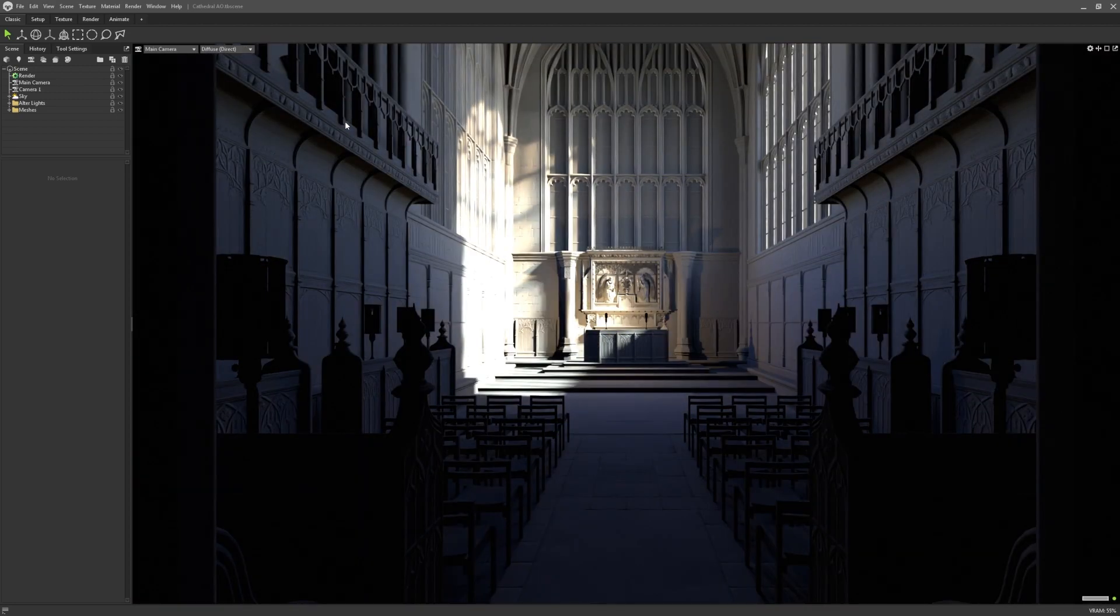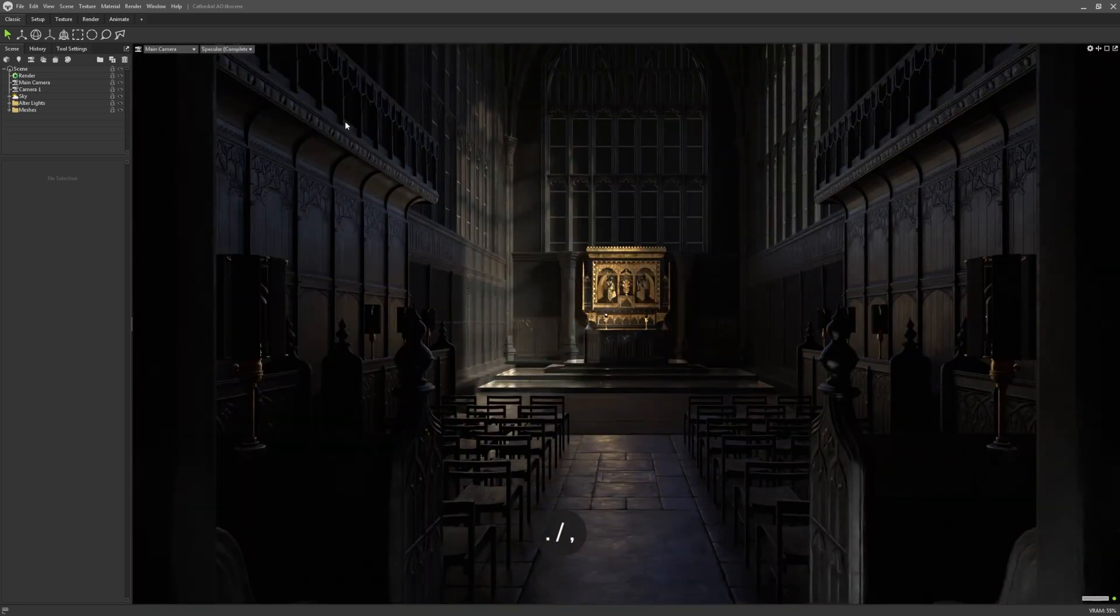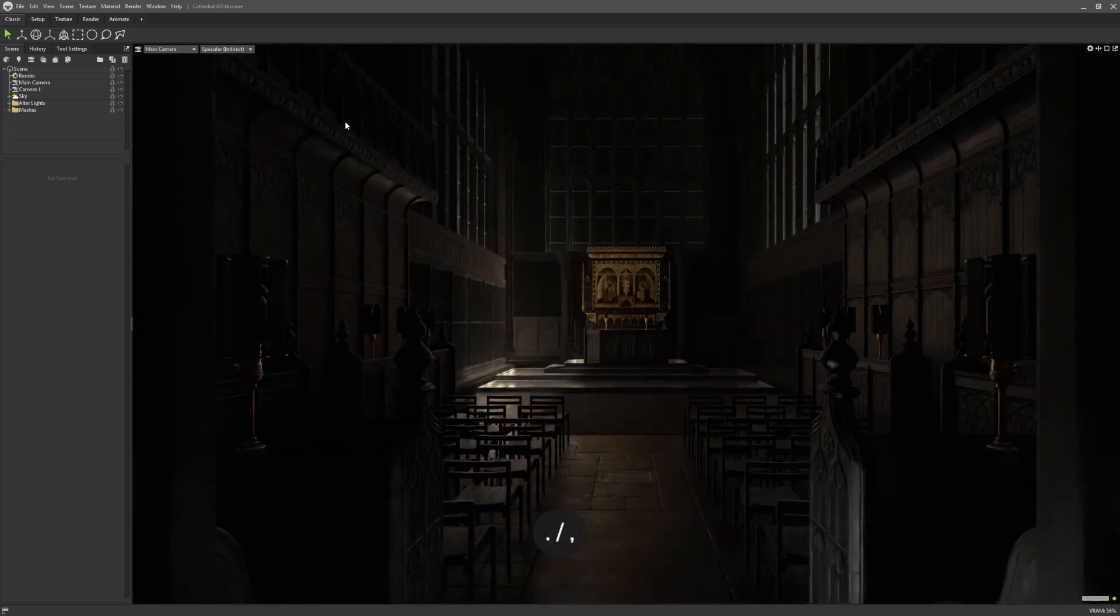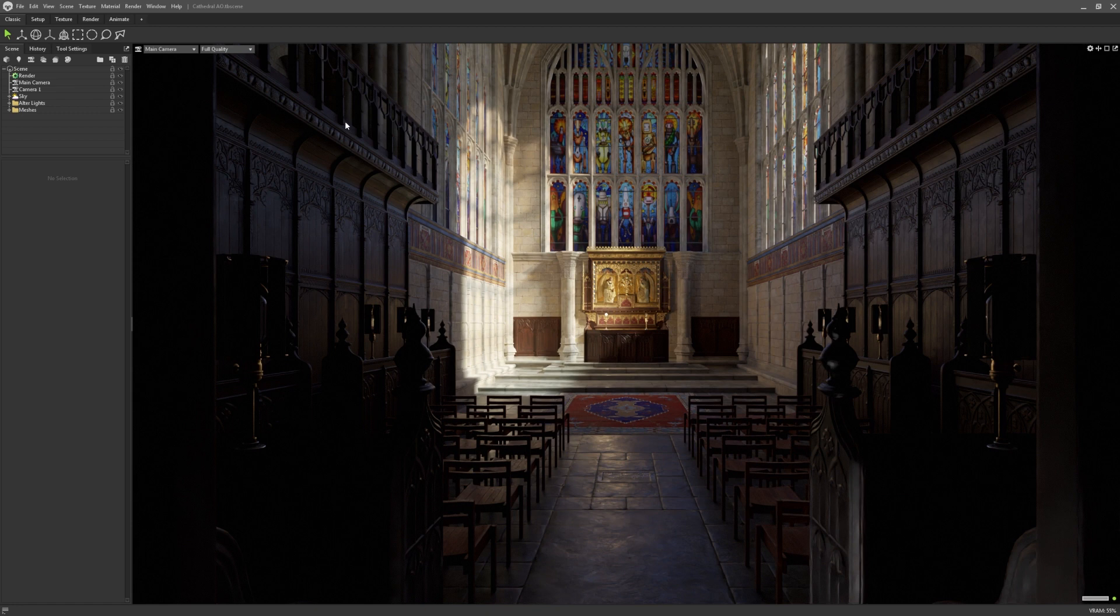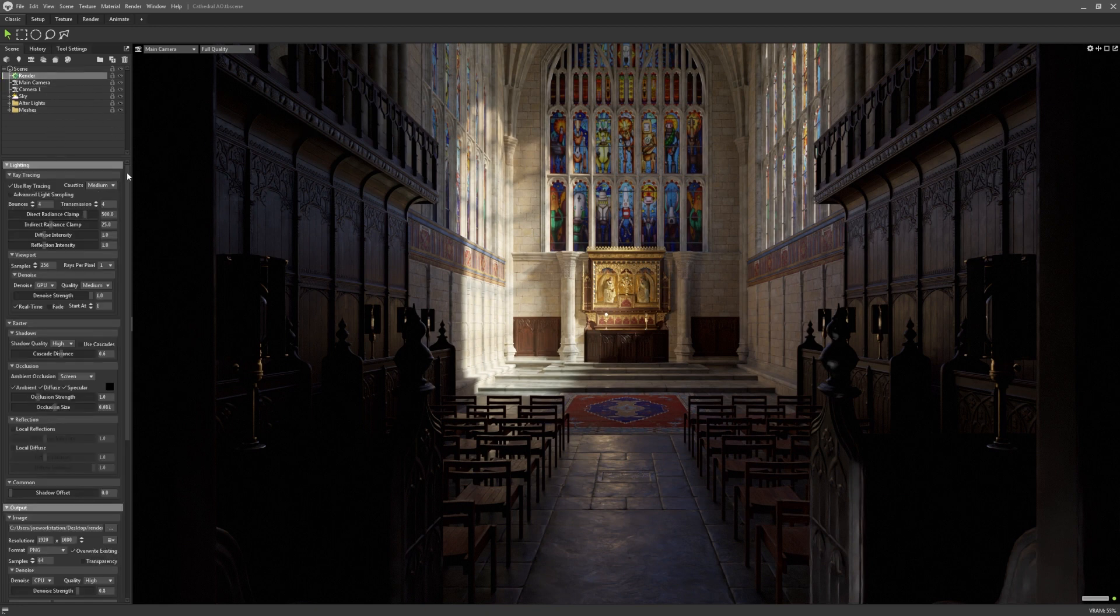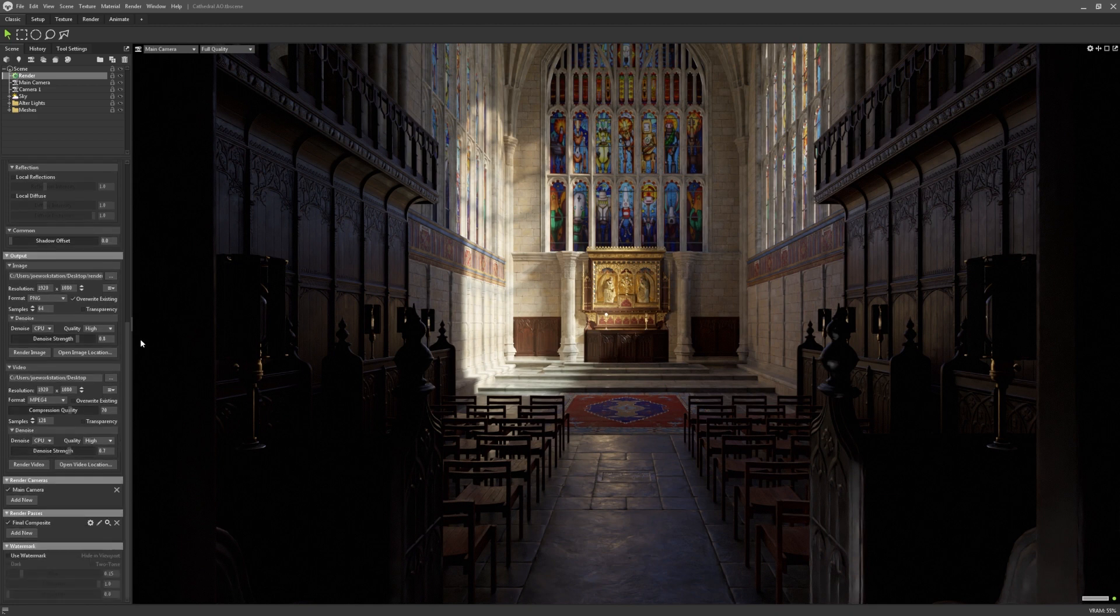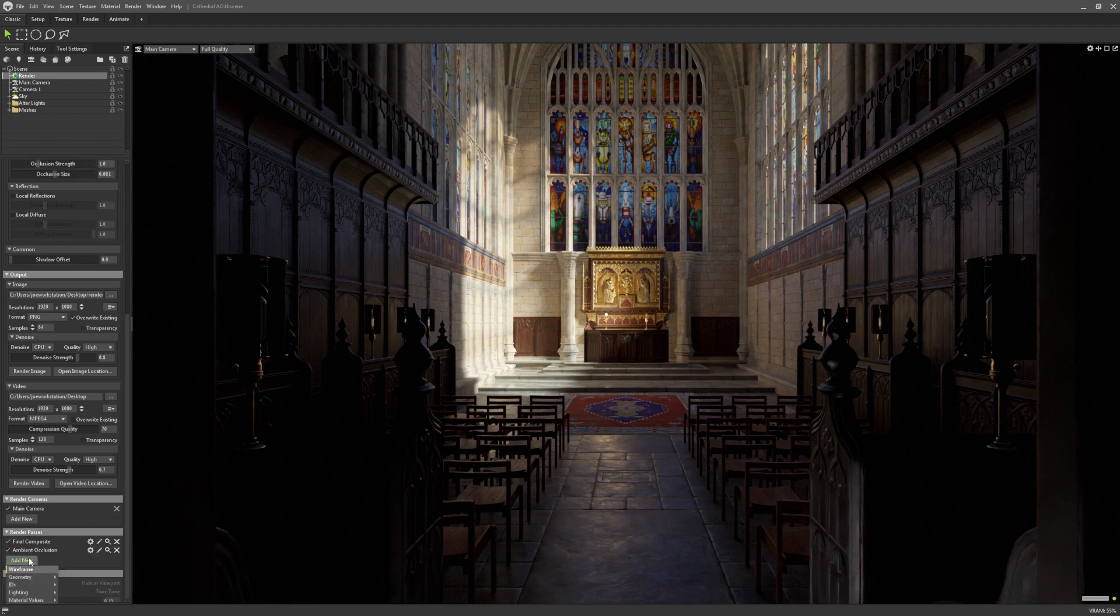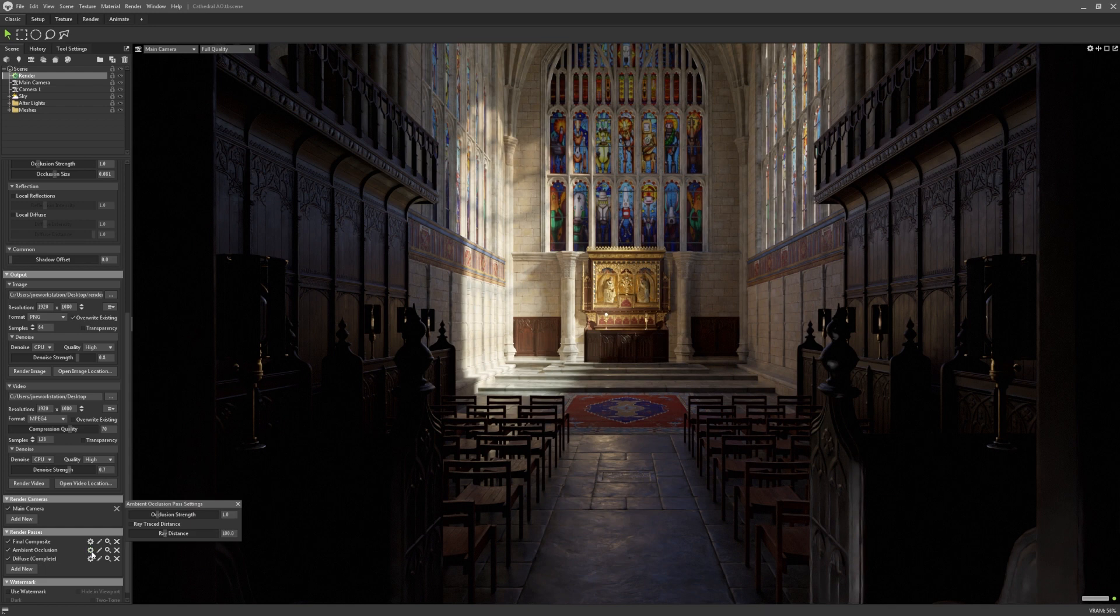Here, I'm just cycling through them with the period and comma keys on my keyboard. To allow users to incorporate these into their post-processing, these passes have also been added as render object outputs. At the bottom of the render settings, you can choose which passes you'd like to render to disk with the add new button. There are also additional settings for each render pass, which can be accessed by clicking on the gear icon next to their name.